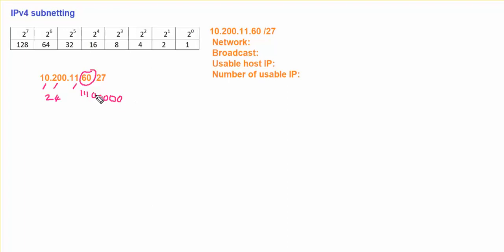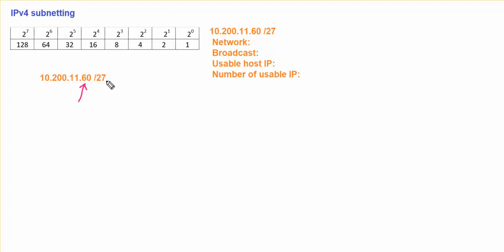So I need to find out what is the increment value for this particular network. I know that the first 24 bits unchanged, so from 24, we are going to be dealing with these octets right now. So we have another 3 bits, which is going to use our last octet over here. This is my /27.